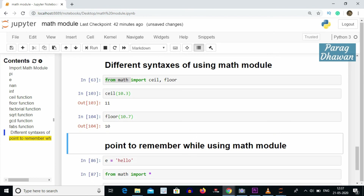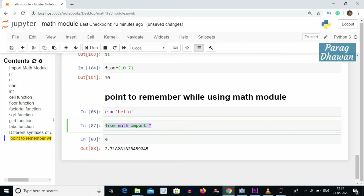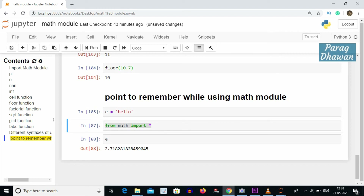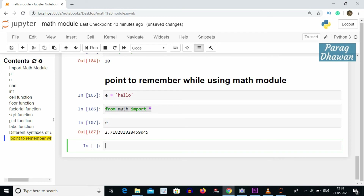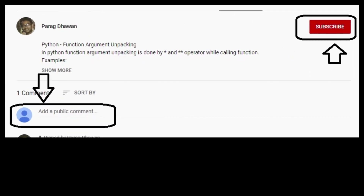An important point when using 'from math import *': constants like e, pi, nan, and inf will be imported directly. If you previously defined a variable with one of these names, its value will be overwritten. For example, if e was previously holding the string 'hello', after 'from math import *' the value of e is overwritten by the constant 2.7182 and so on. Therefore the previous value is lost. Thanks for watching — hit the subscribe button if you like the content, see you in the next video.